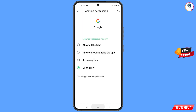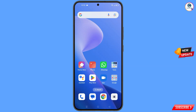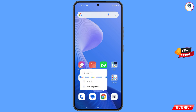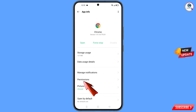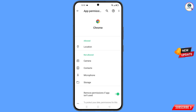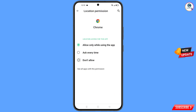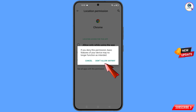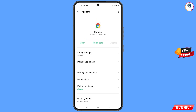Minimize that. Now navigate to the Google Chrome browser. Hold the Google Chrome browser and tap on 'App Information', tap on 'Permissions', tap on 'Location', tap on 'Don't Allow', tap on 'Don't Allow Anyway'.